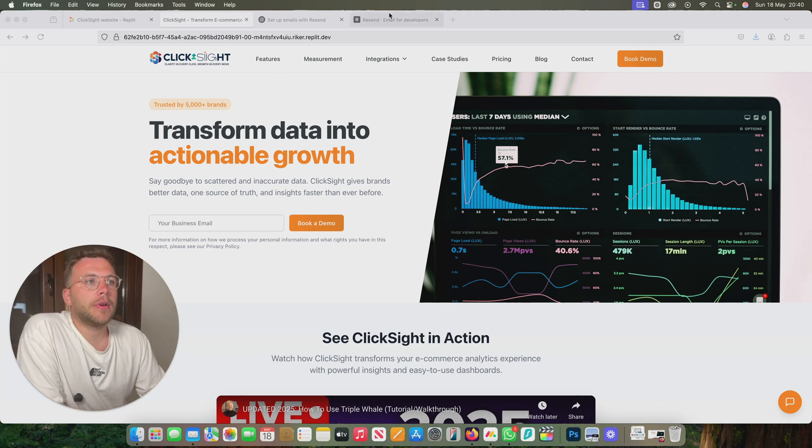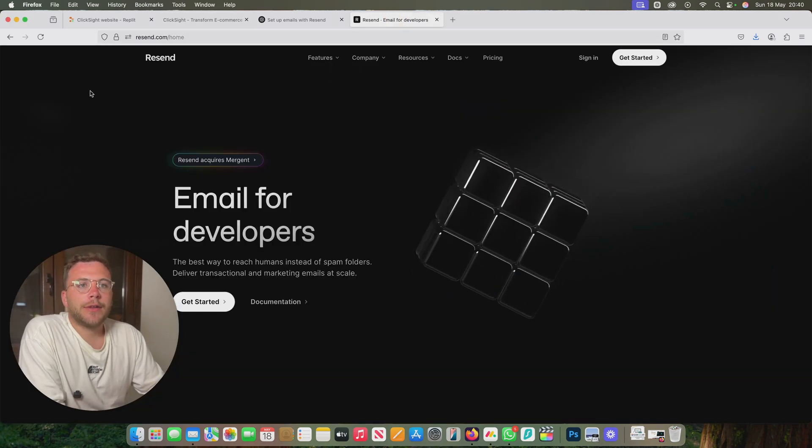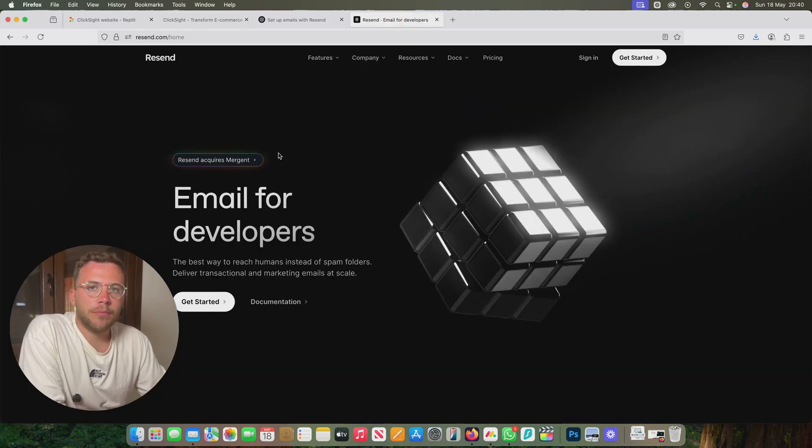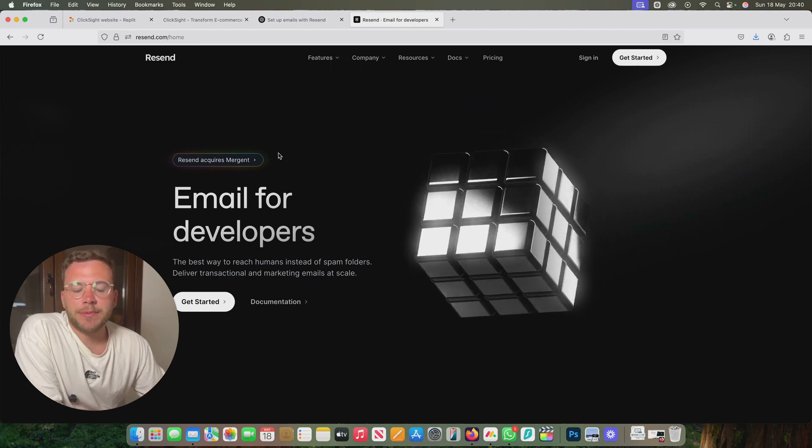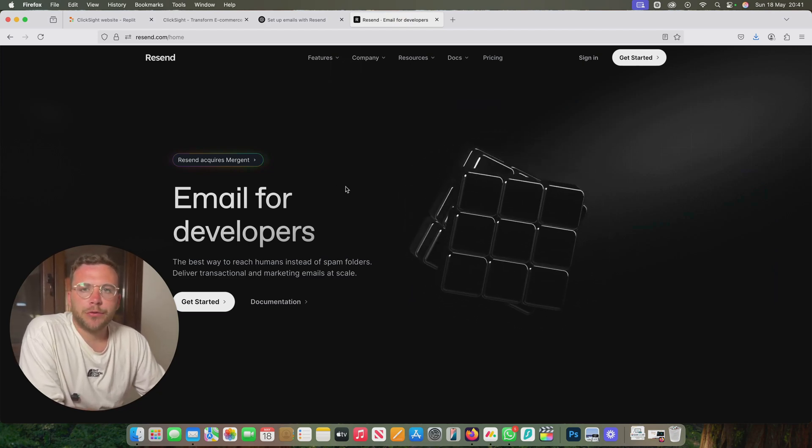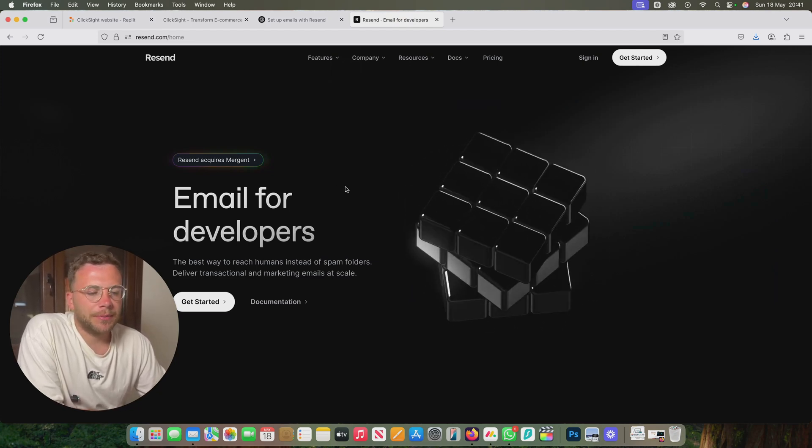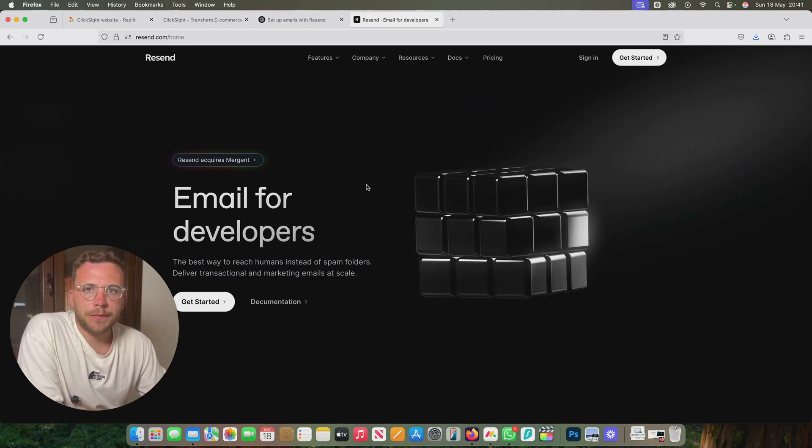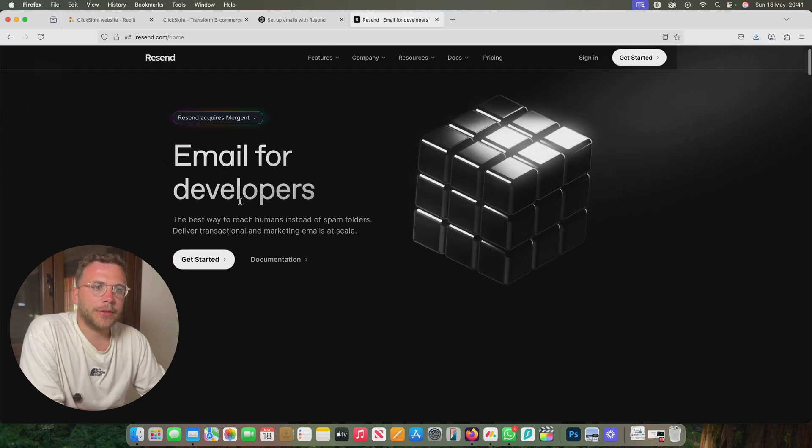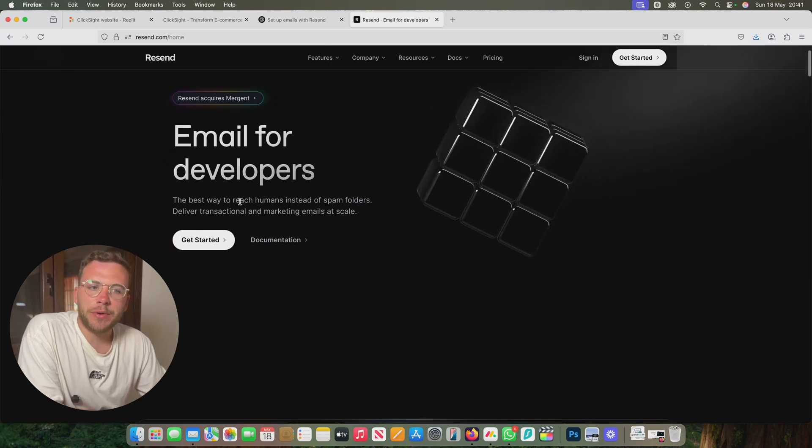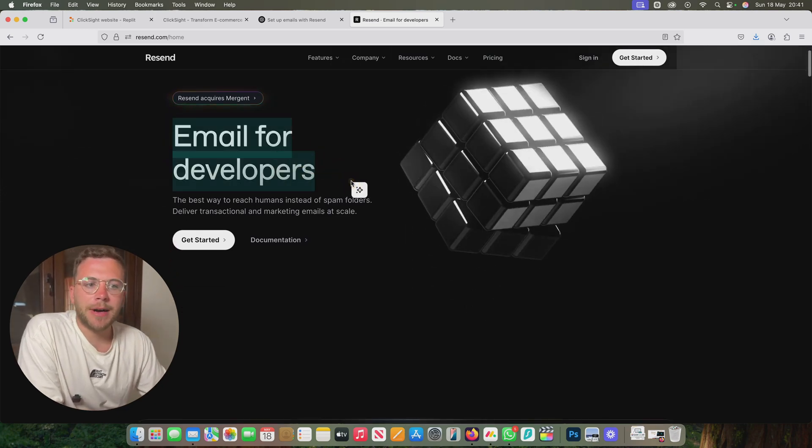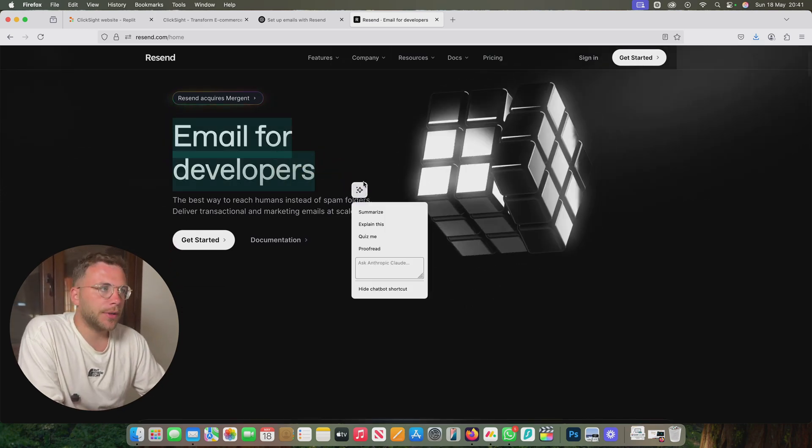If you go ahead to resend.com, it's a fantastic platform. I've been using it for all my websites that we've been building through Repl.it. It's so easy. It's pretty much as it says here: email for developers.